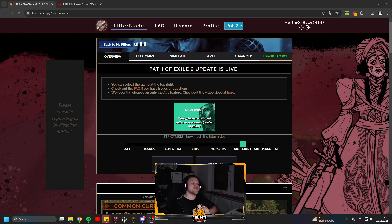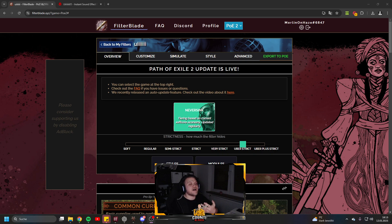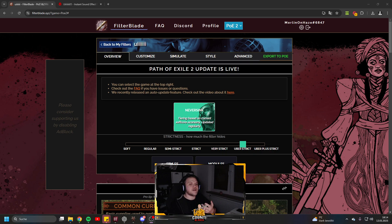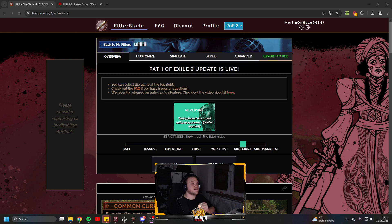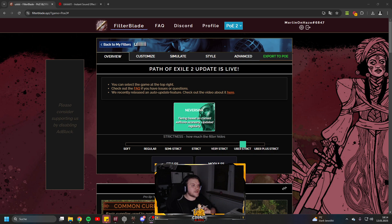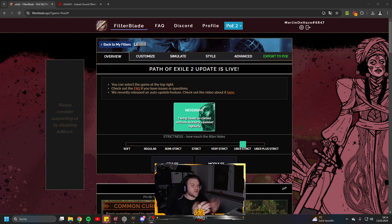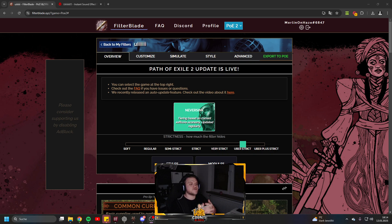Hey guys, welcome back to another video. Today I want to show you how you can make a custom loot filter with custom sounds and custom visuals that you can make by yourself. This is brought to us from FilterBlade — a page we all use for Path of Exile 1 as well — and now it's available for Path of Exile 2 since yesterday.